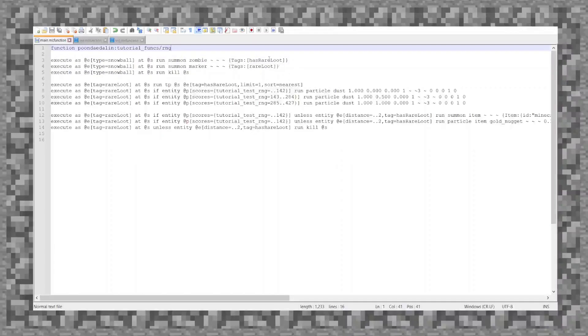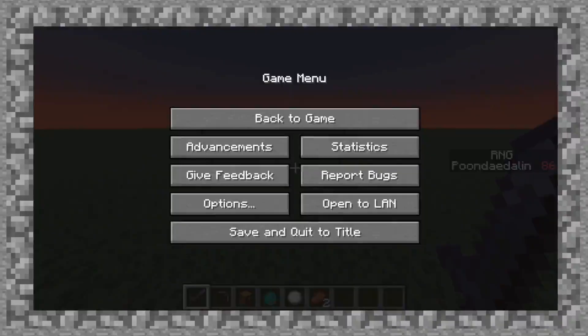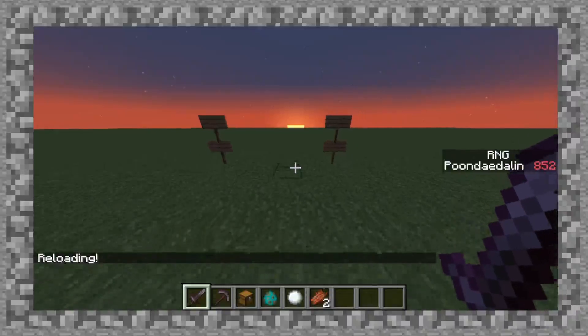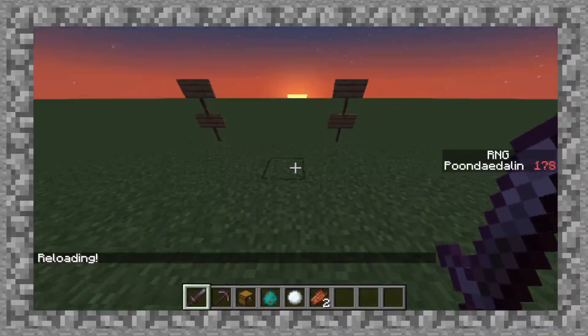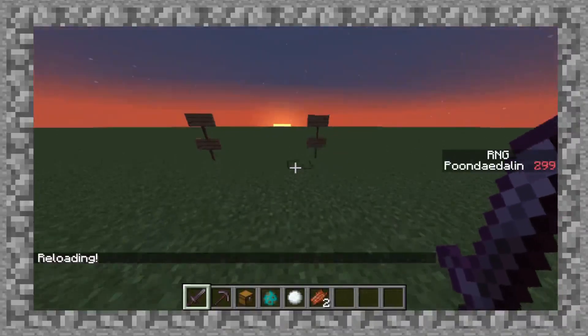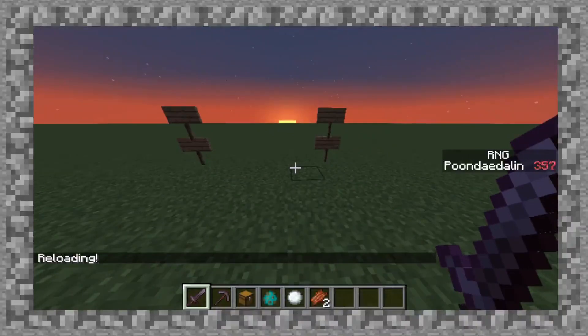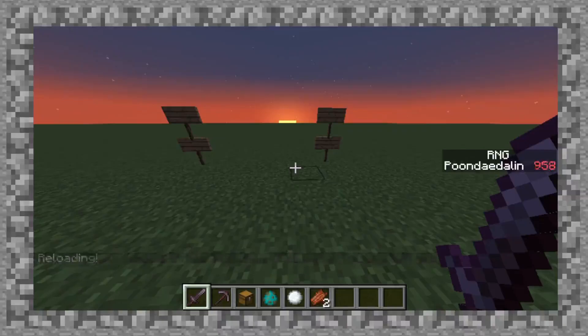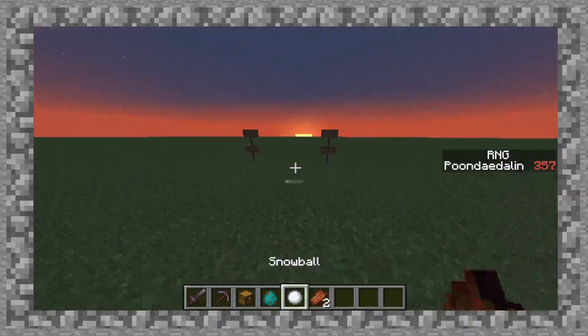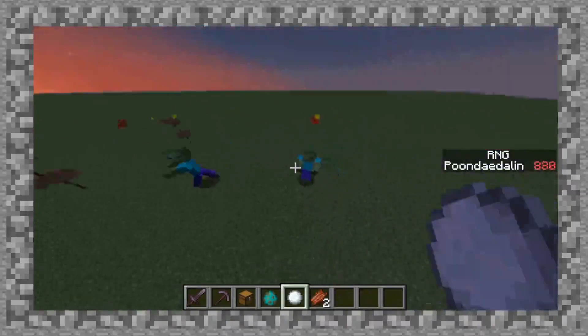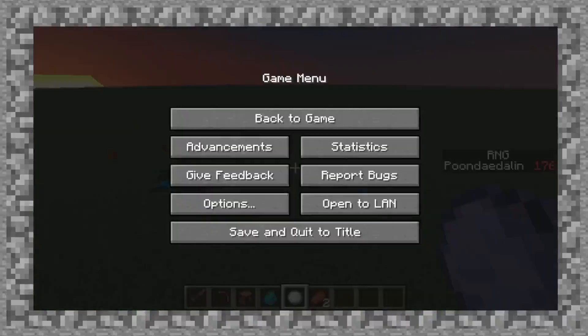I'm cheating a little bit here and just plugging it in through the game console. Function, poondasalın, tutorial, funks, rng. So now, heading back over, if I were to reload, it should work exactly the same. See? No compiler errors, and it still gets the rng value every time. Now, problem, again, is these.